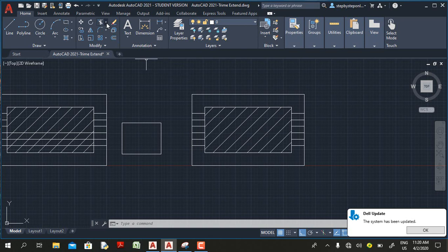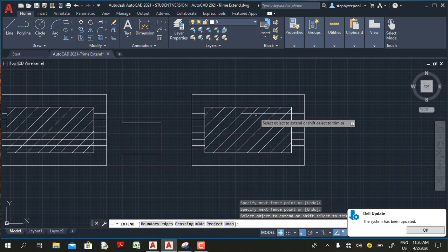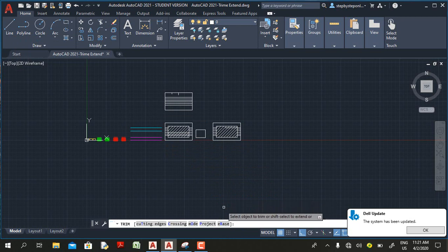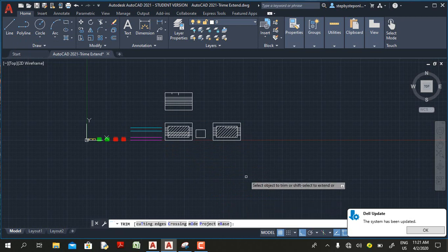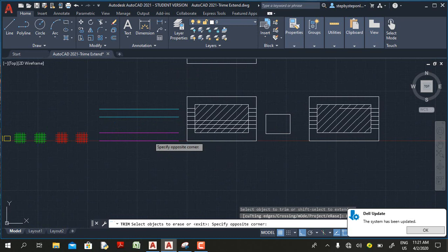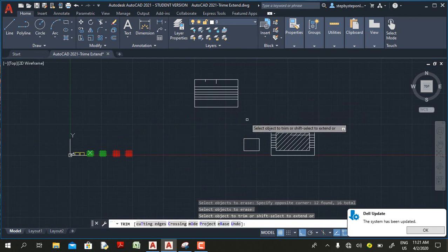Note that this improvement does not affect the extend command — in AutoCAD 2021, the extend command still considers the hatch line as the extending boundary. This option only works for the trim command. The last option with the trim command is the erase option. If you select the erase option on the status bar or type E on your keyboard, you can select objects to erase, and when you press Enter AutoCAD erases all selected objects and returns you to trim mode.